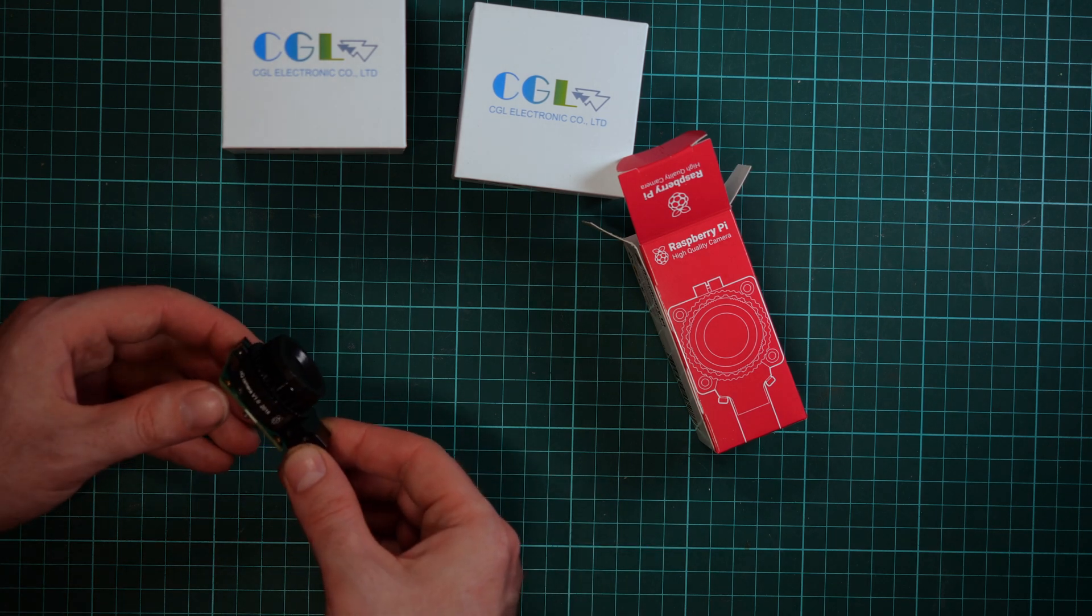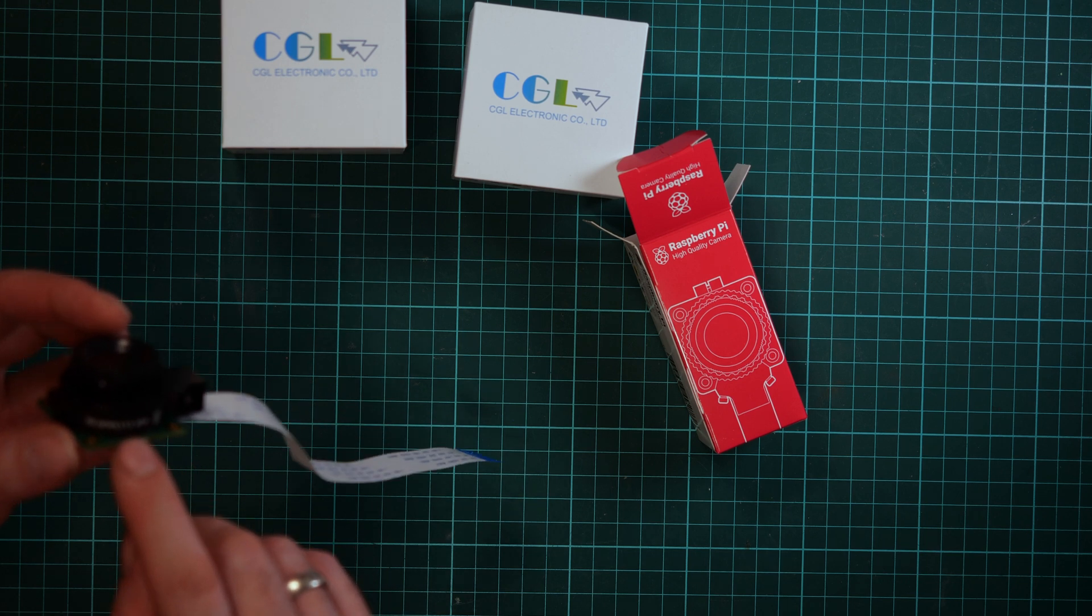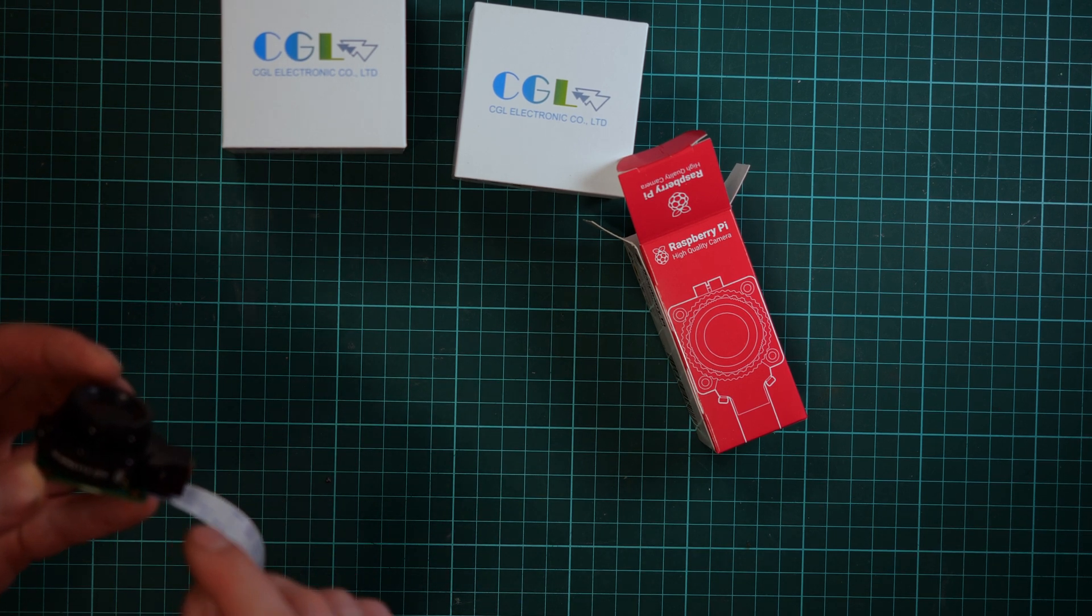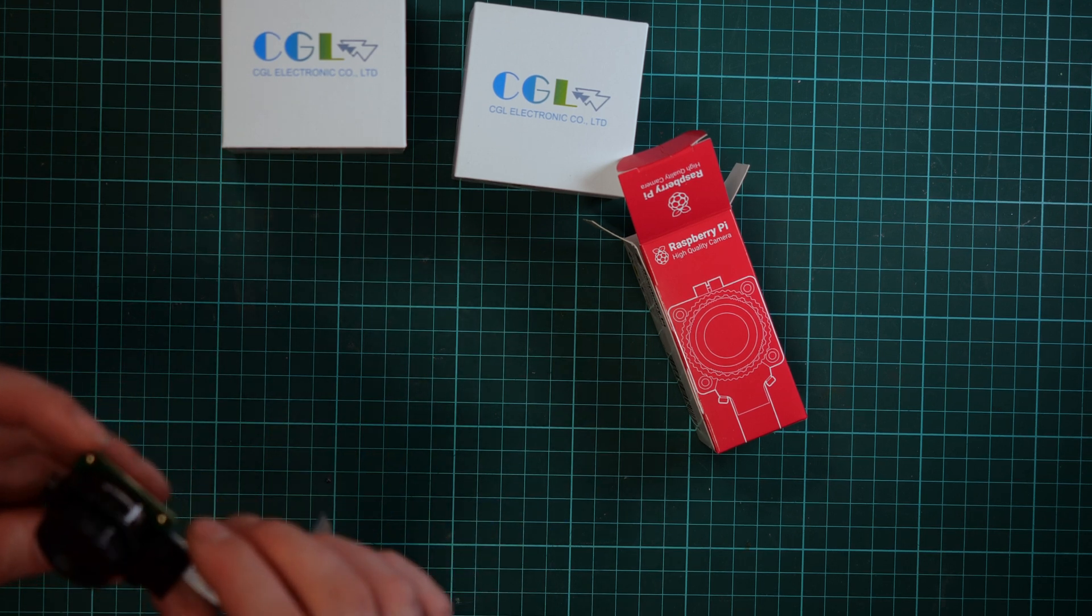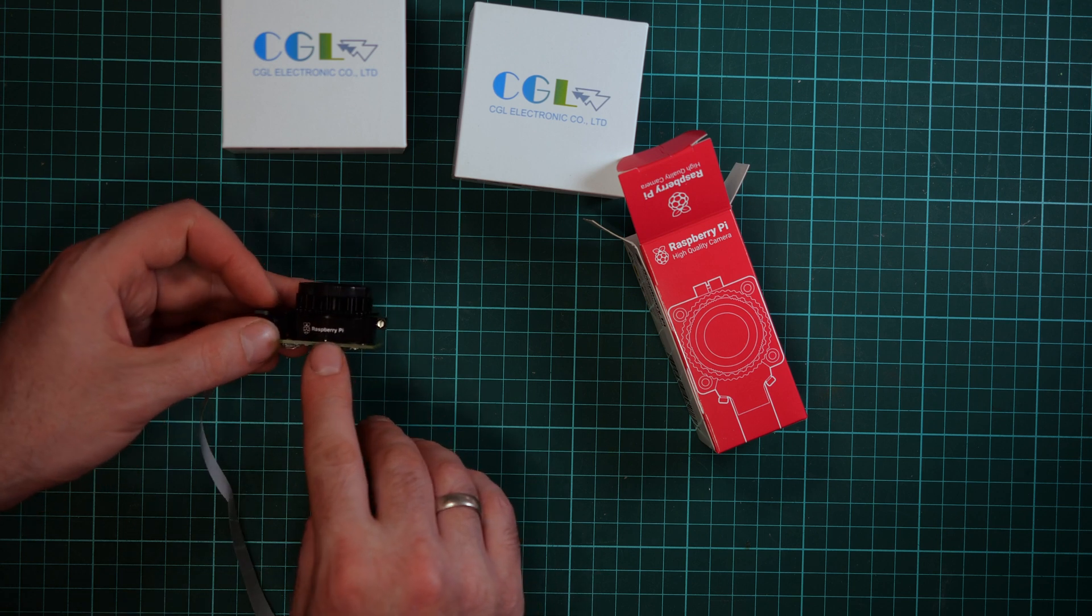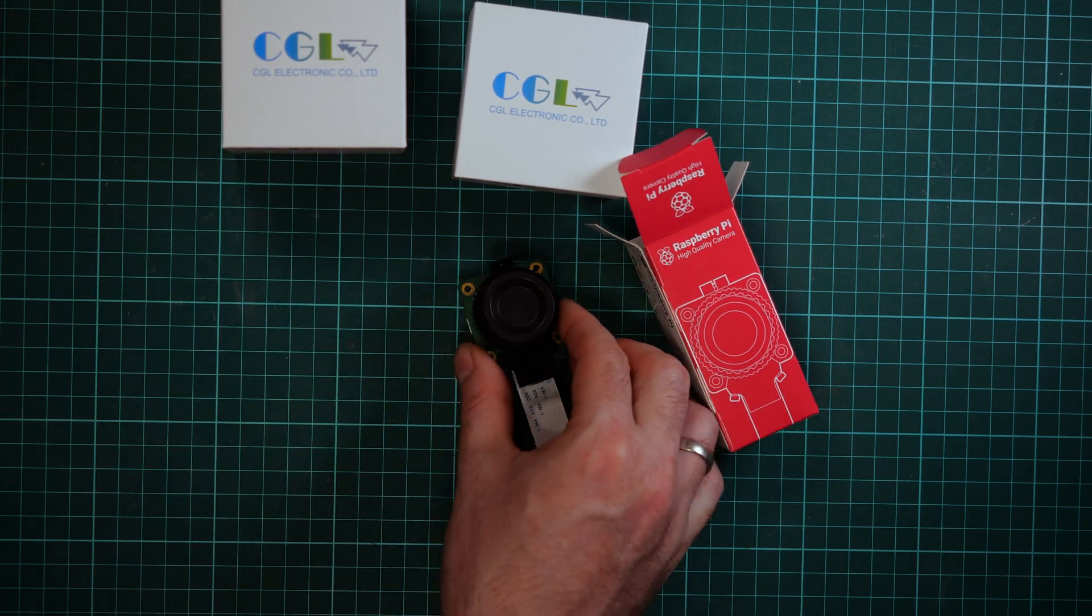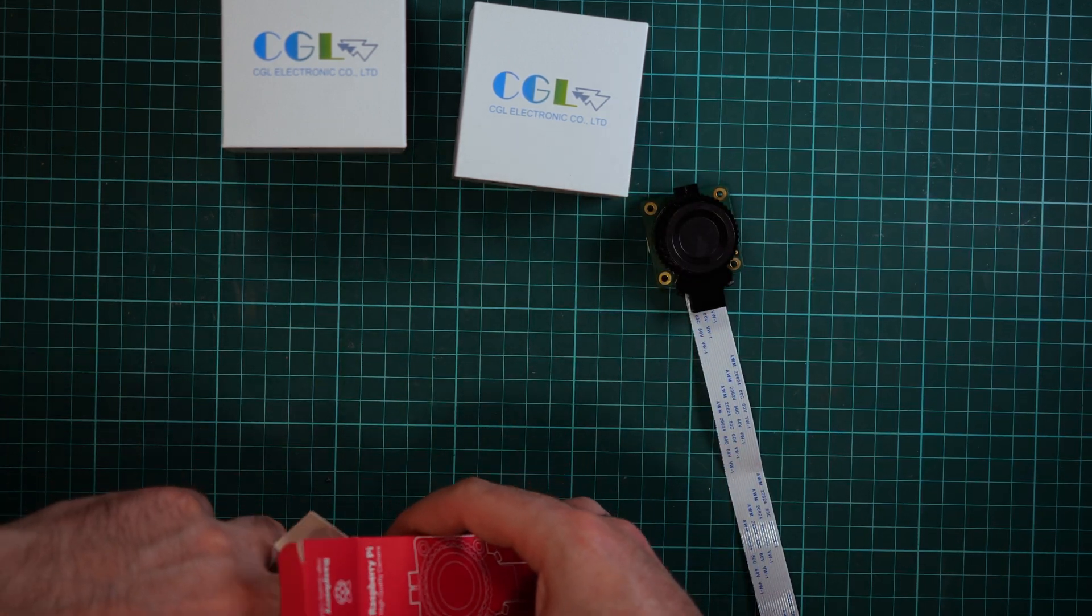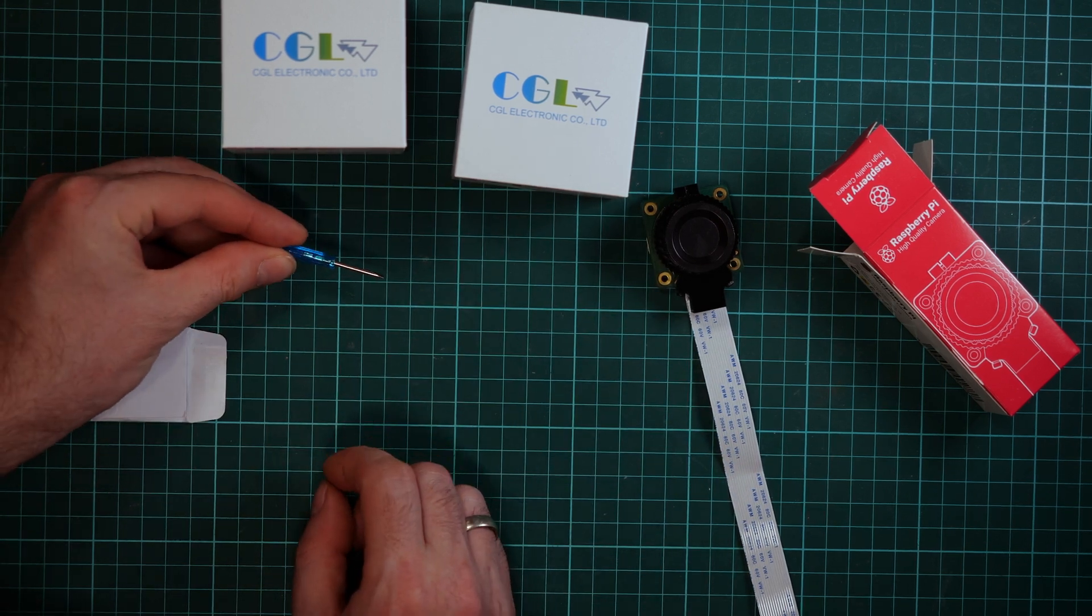One thing I found quite interesting - it's the HD camera v1.0 with the year 2018, but now we have 2020. So what you're getting also in the box is a small screwdriver, a really small one for fixing this.